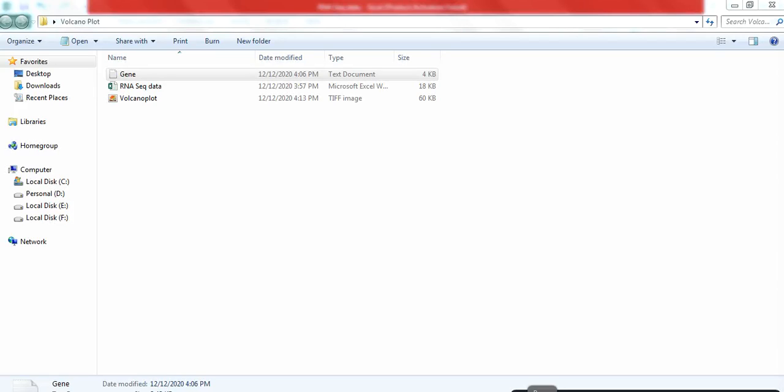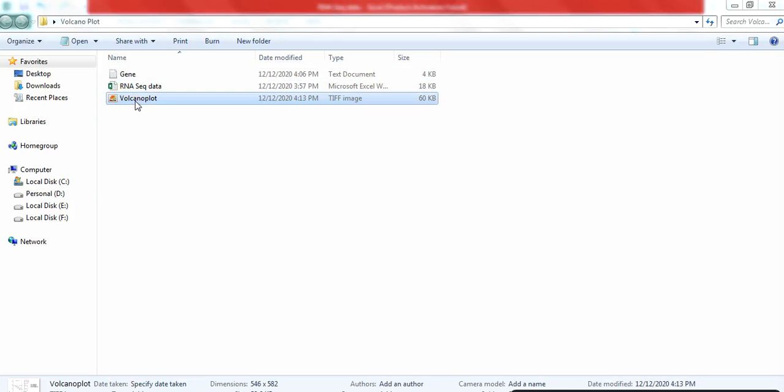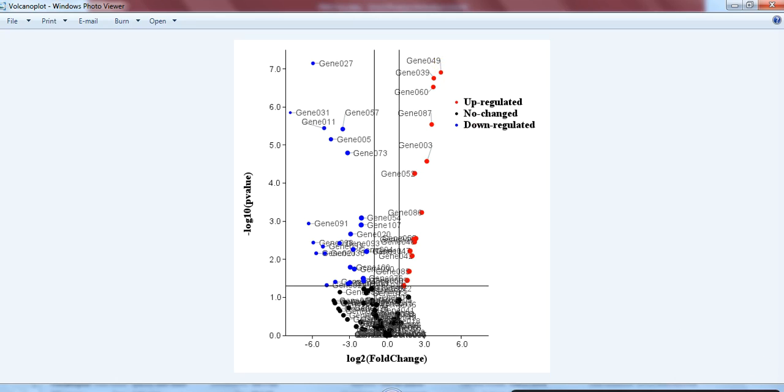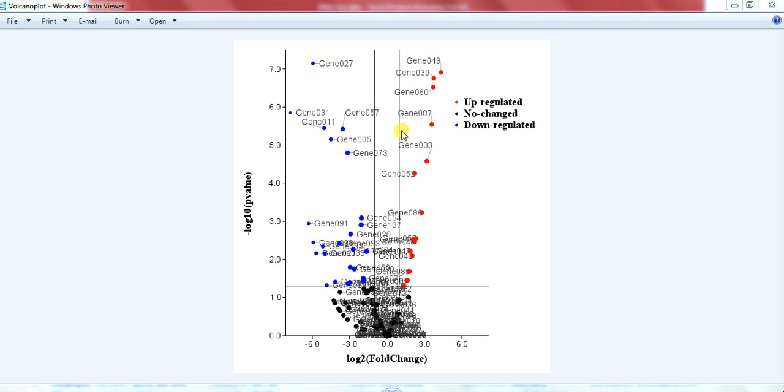Or you can also edit it by using other tools like Photoshop or any other and then open that folder, open that figure and use it into your manuscript. In this way you can see in a single view that gene 49 is upregulated and significantly upregulated, and this portion of the blue one shows the downregulated and this one shows the upregulated.